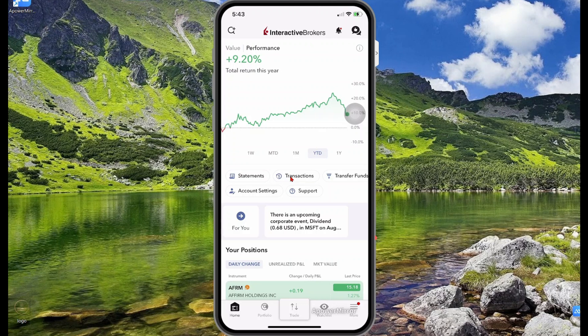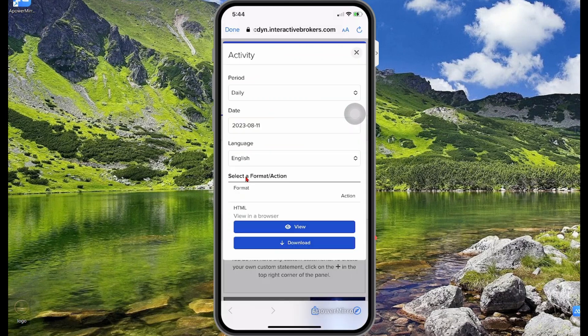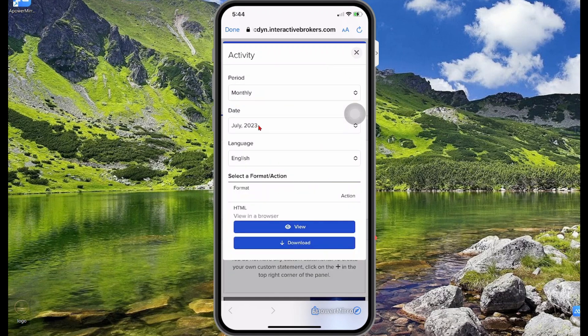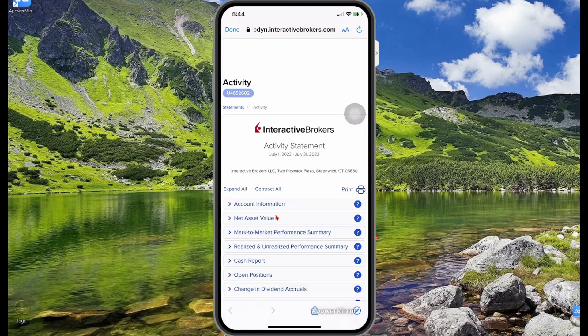In the middle you have the option to view statements, transactions such as deposits and withdrawals, purchasing of stock, and the option to transfer funds between your accounts. Let's take a look at the statements tab first. The statements tab allows you to generate a statement for your account, and you can select the period you want — for example, monthly — then select the date.